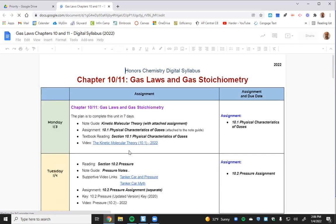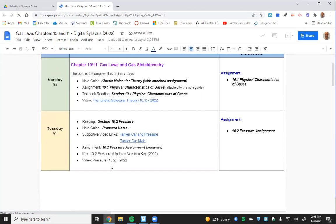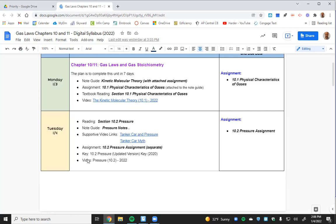Today we're looking at section 10.2, which is on pressure — a pretty important concept when studying gases. There's an assignment that goes with it, and it's already attached to your packet, which is why it's a little thicker than usual. I also have a single sheet I can give you so you have everything.